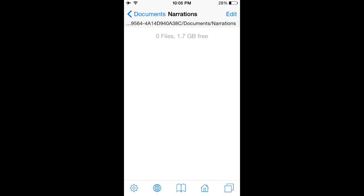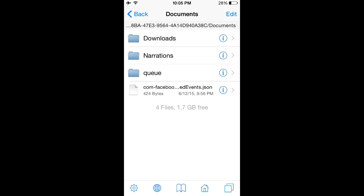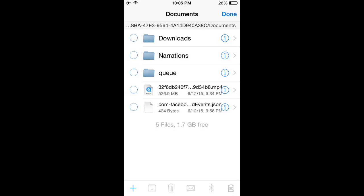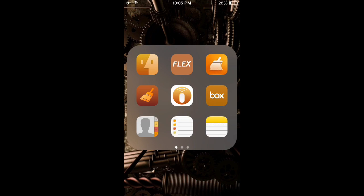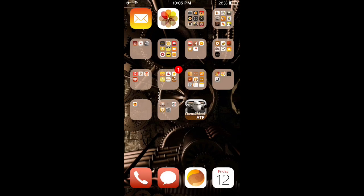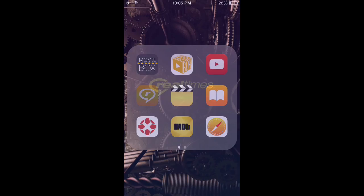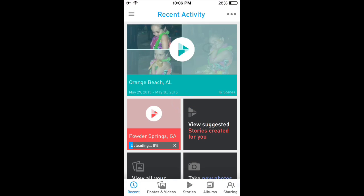Give it a few seconds to refresh, and once you see that folder you can select it, then back out once. That's your documents folder for RealTimes, and that's where you can paste your file.